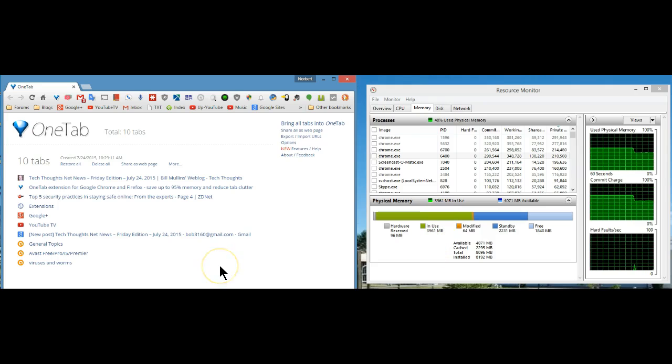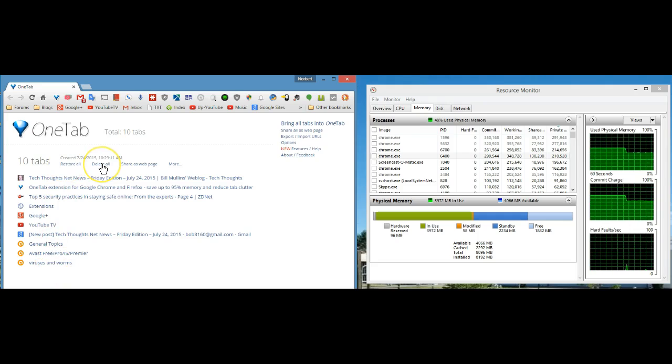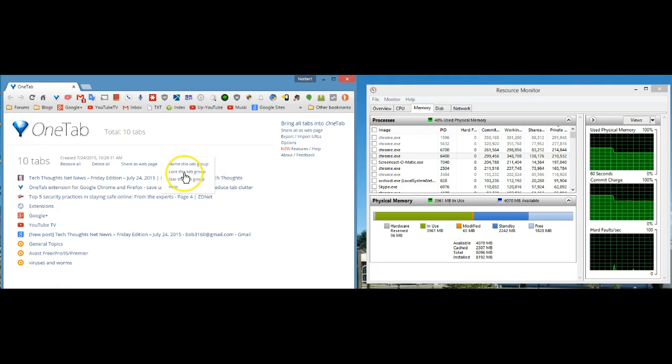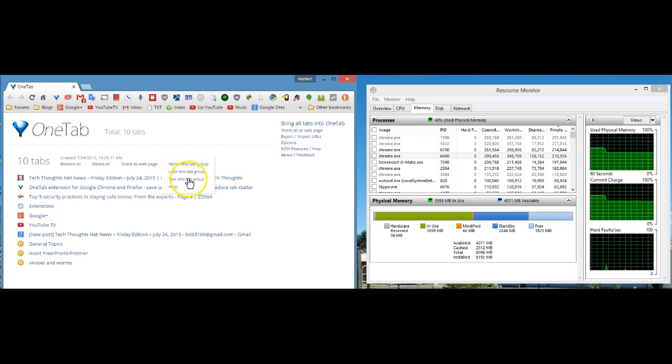Now you can at any time restore all of the tabs, you can delete all the tabs, you can set up groups and name them, lock a certain tab within that group, and star this tab group.